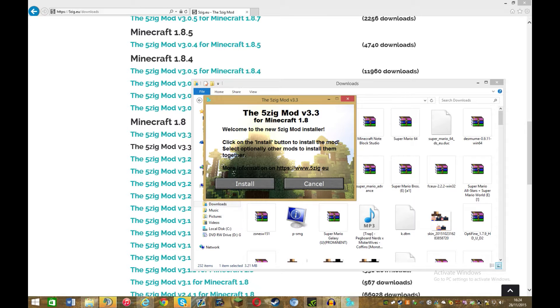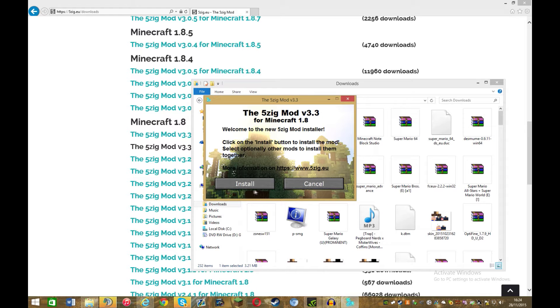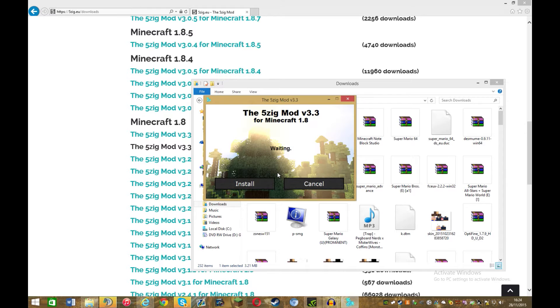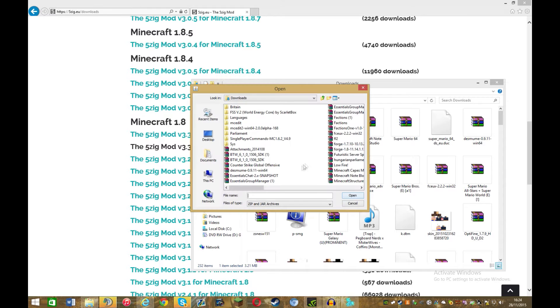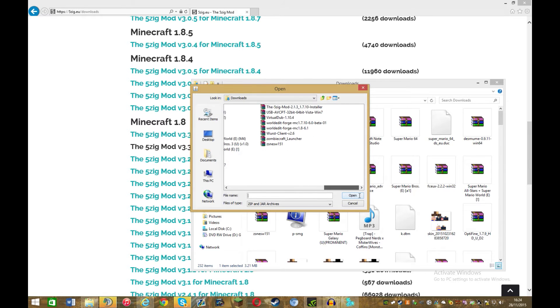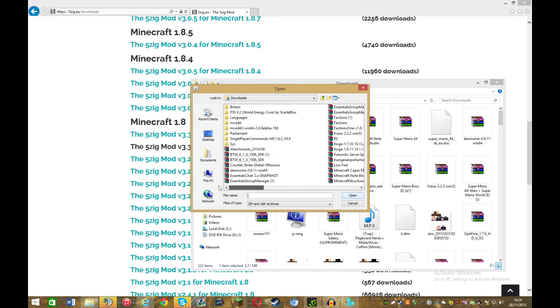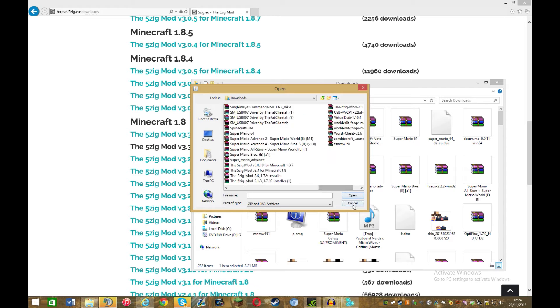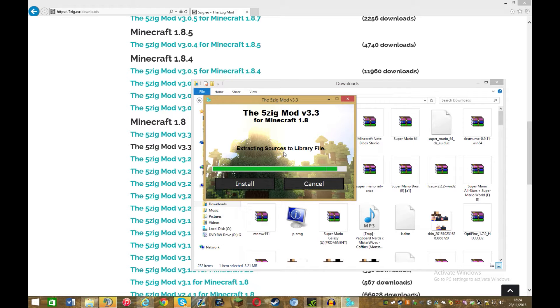So now what you've got is this. So configuration, this is much easier to download than other mods. What you want to do is click install. Do you want to install it with another mod, then just click yes. Then all you do is, you can just find if you have any other mods, preferably optifine, just click on it and then it'll install with it.